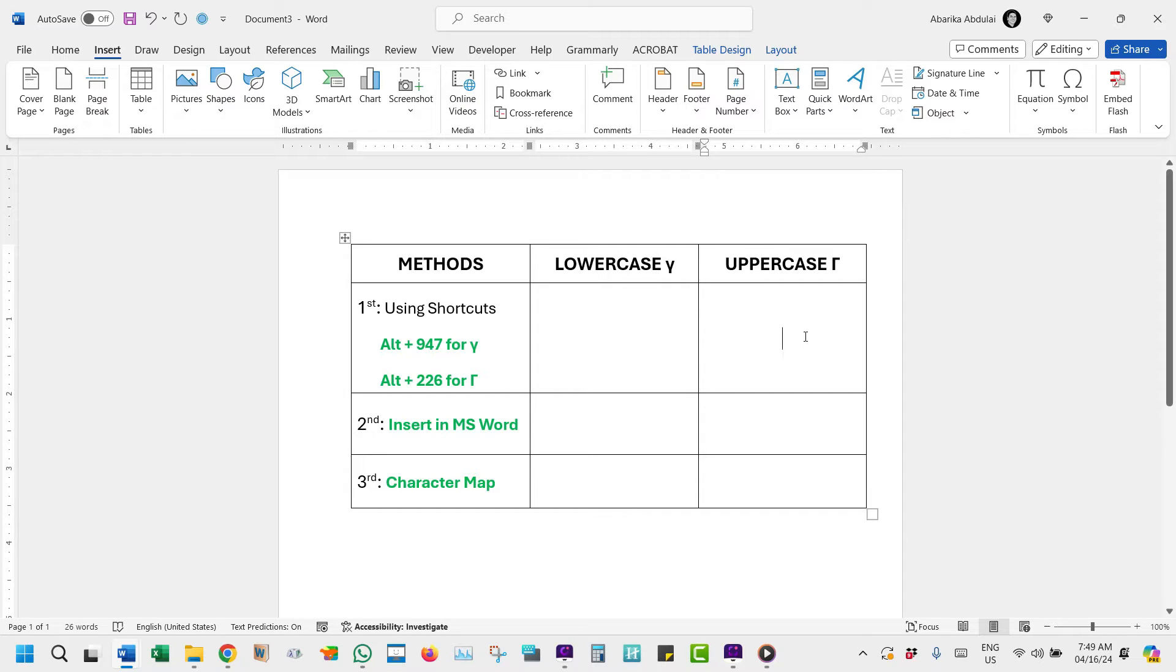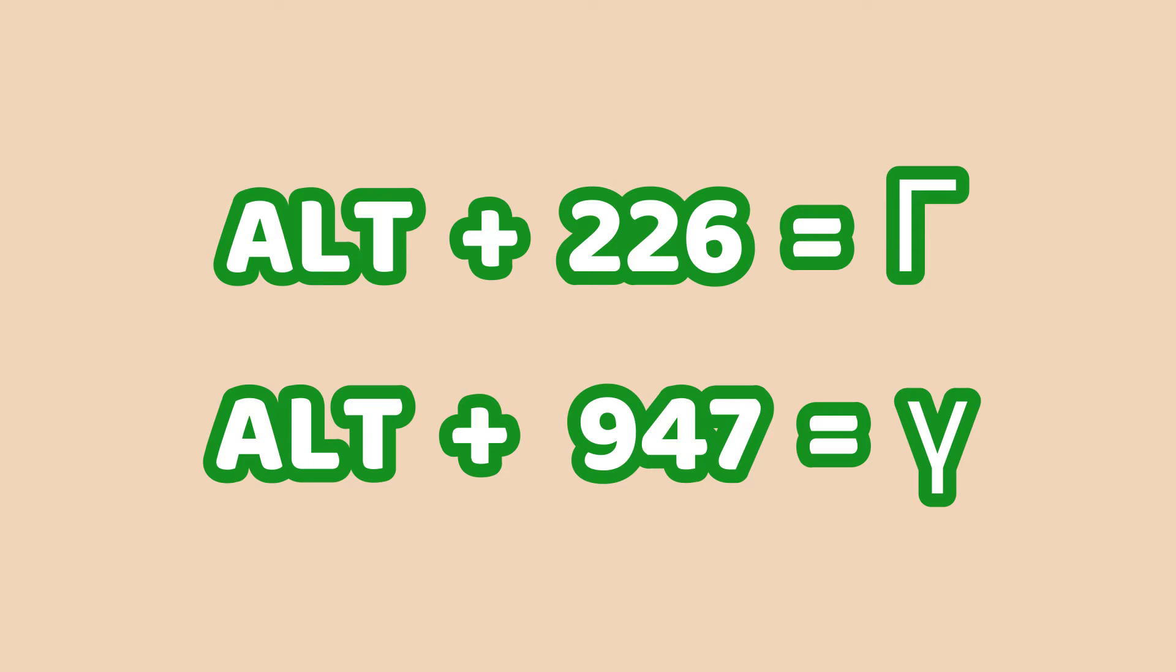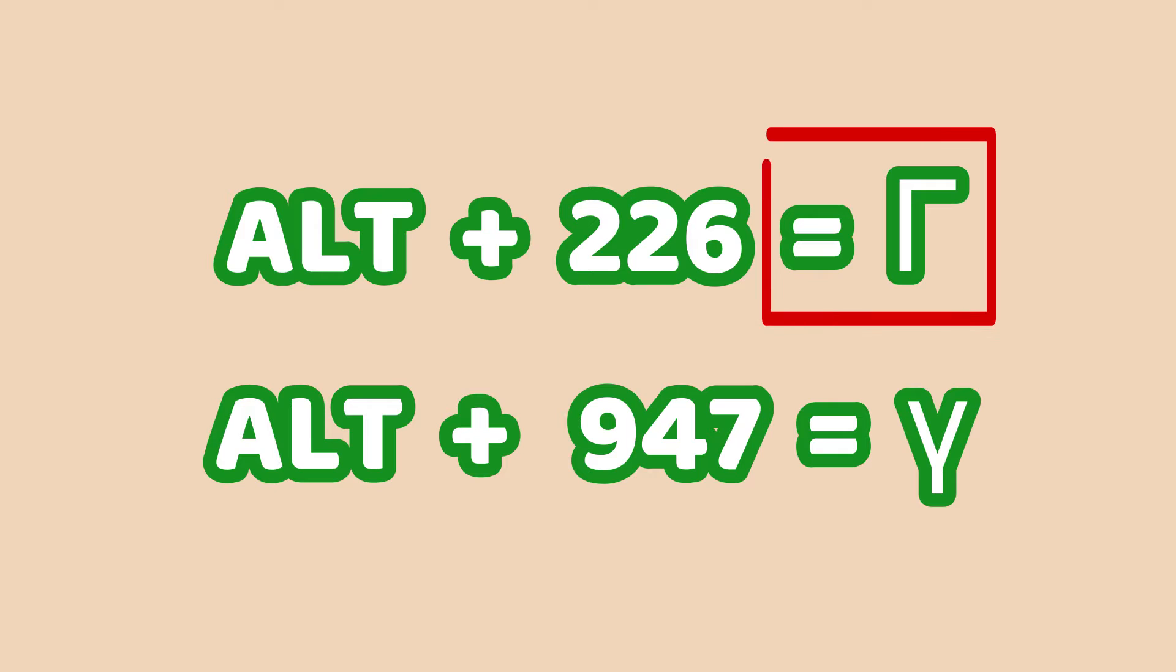Let's kick things off with a quick shortcut. For Windows users, you can simply press Alt plus 226 to insert the capital letter gamma symbol anywhere on your document.